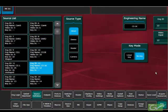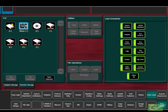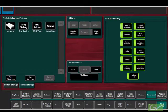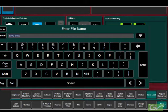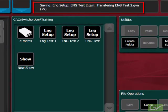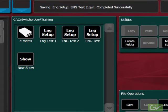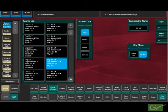Once all of the source definitions have been set, these should be saved in the engineering setup file. Source definitions can be changed at any time and different engineering configurations saved in other engineering files. In most systems, it is unusual for engineering settings to change from day to day once installation is complete. Adding new sources or any change to a source feeding the switcher are typical exceptions to this.